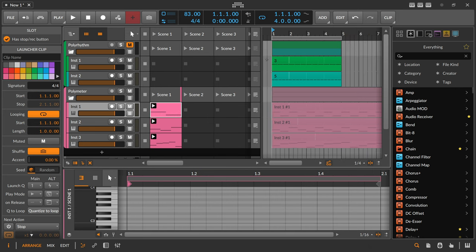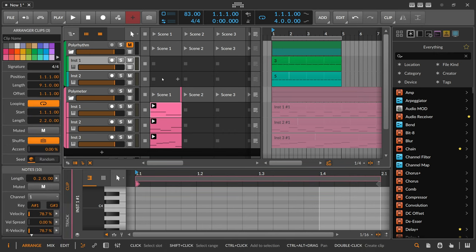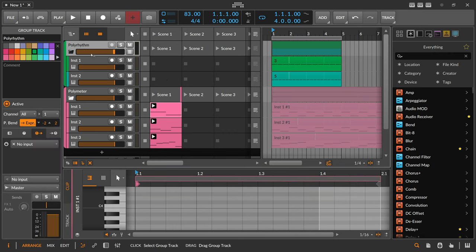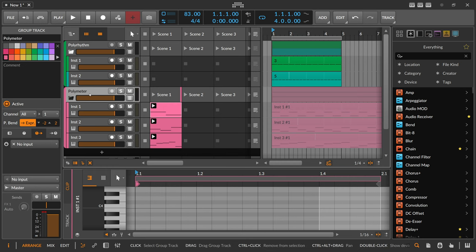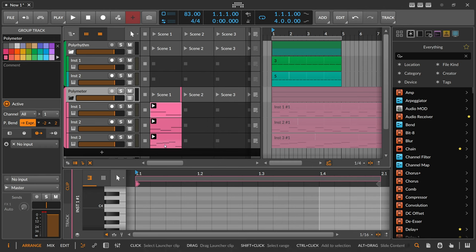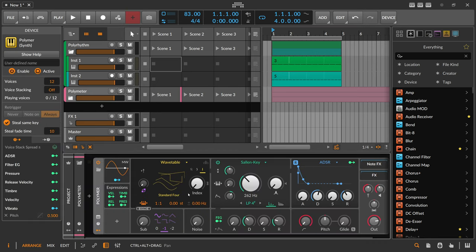And if you combine this with polyrhythms it gets even more interesting. This is how it looks inside the arranger window and the clip launcher. And also, combining multiple instrument tracks inside a group for just one synthesizer is great for polymeters and polyrhythms — you can stack multiple clips into one pattern and send them into a group, and there's just one synth playing all these clips at the same time.